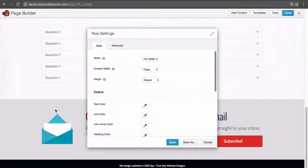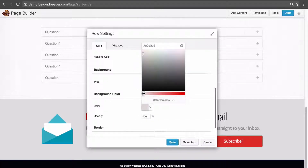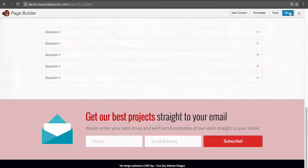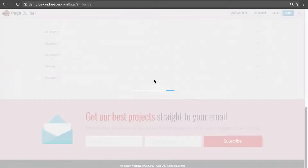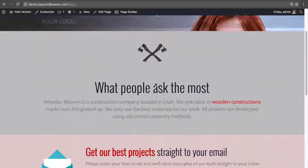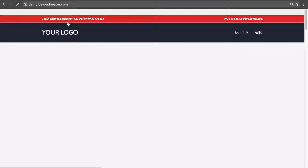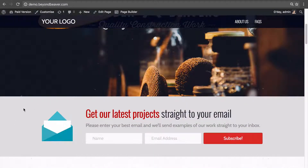Let's change the background color for this row to a pale red, save that, then click done and publish changes. Scrolling down, this row now has a red background. But if we go back to the homepage where we initially saved this row and scroll down, this instance of the row still has a gray background. So when we updated the background to pale red, it didn't update on the homepage. If you want to update a row in one place and have it update anywhere else on your website, that is what a global saved row does.